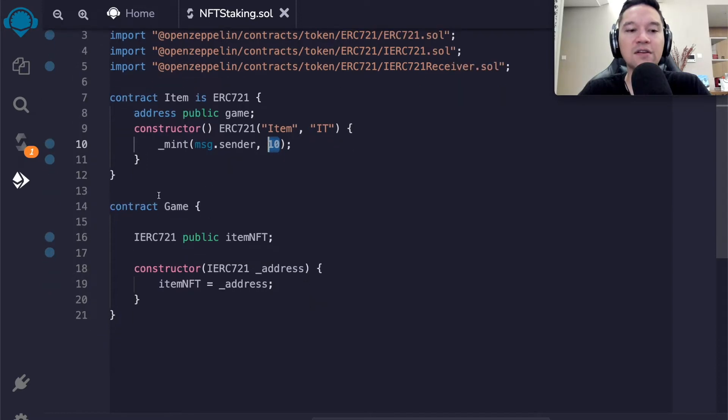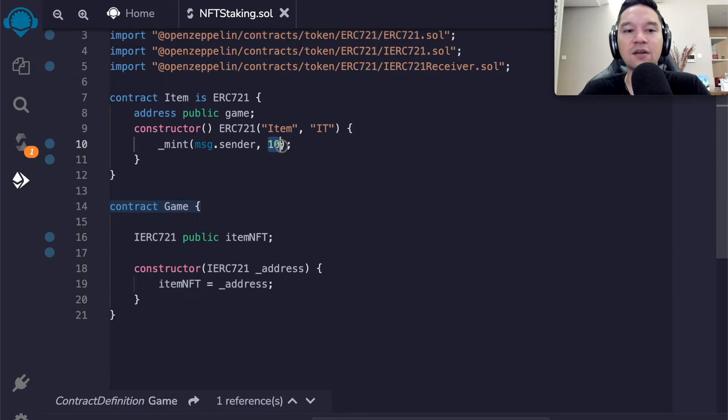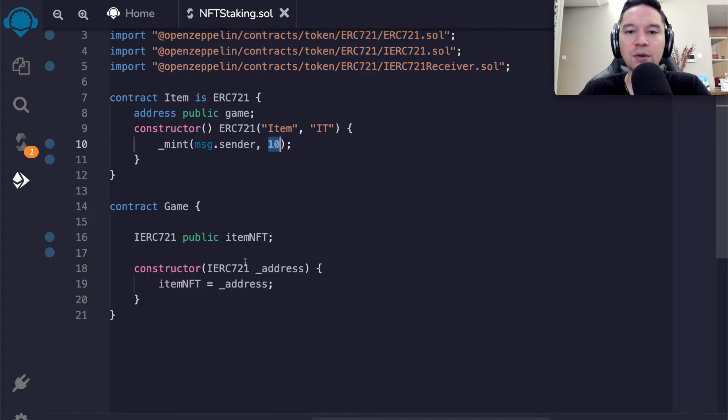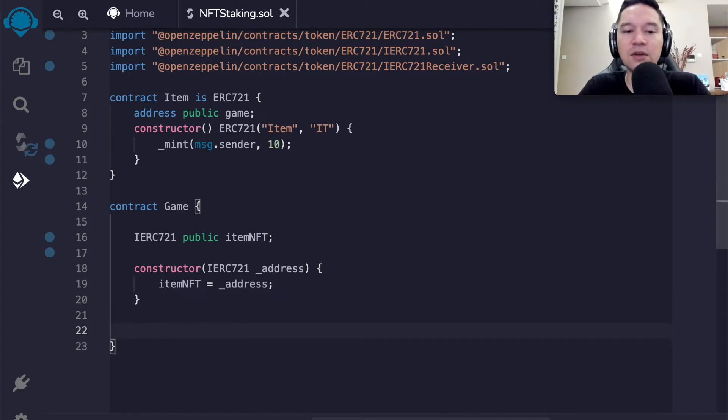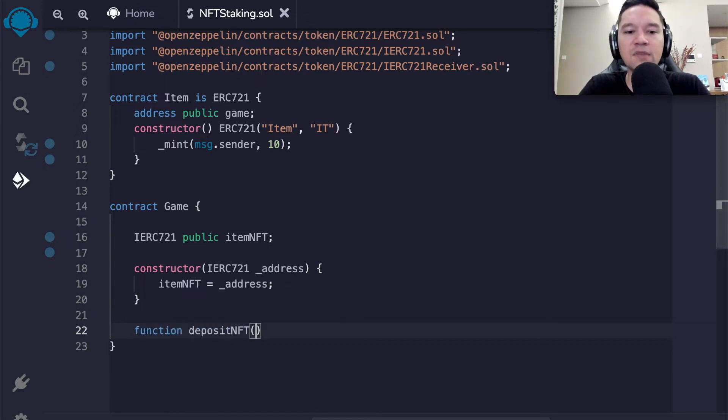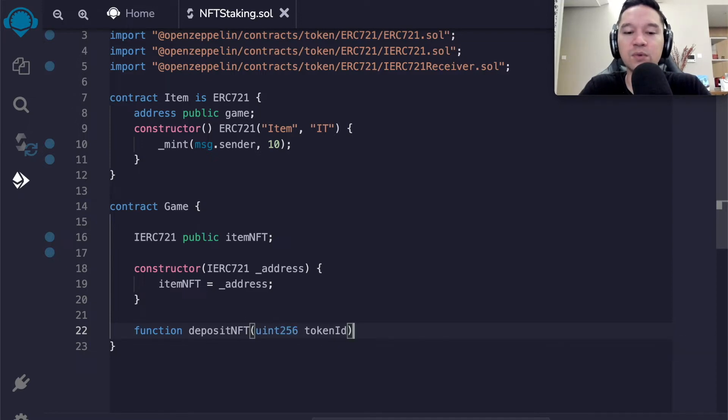For the sake of convenience, I've had the constructor just mint token number 10 to whoever launched the contract, so that we don't have to mint the NFT in a separate transaction. And the goal will be to get the game contract to own token 10, but also allow the original owner of token 10 to be able to withdraw it. Of course, this could be done for arbitrary token numbers.